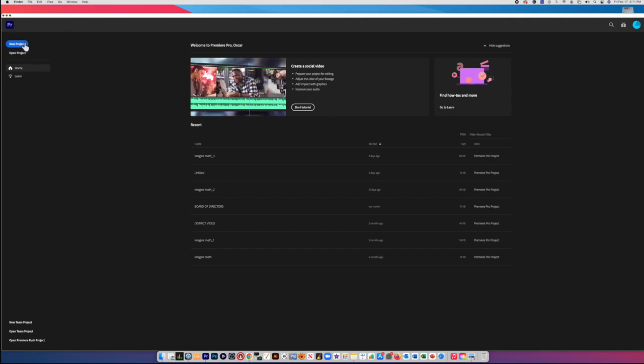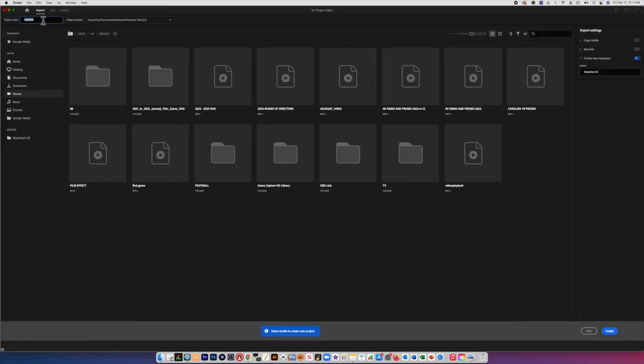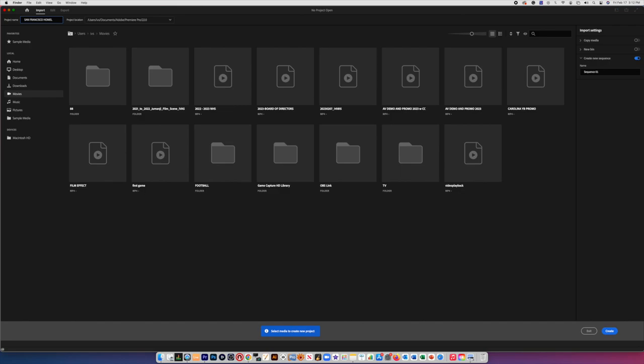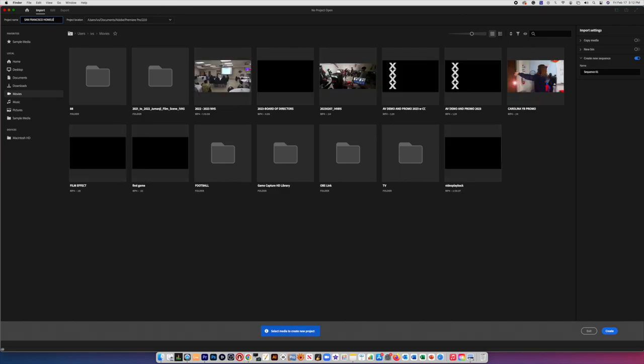A new project. On the far top left corner, I'm going to actually type the name of the project. I want to title this San Francisco Homeless Issues. And then I go far bottom right corner, it says create.